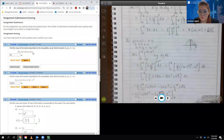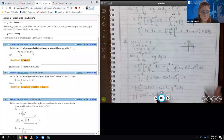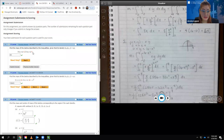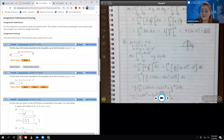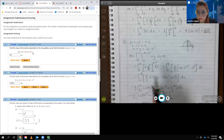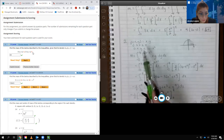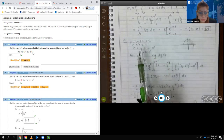For number 2, they only asked for the mass of the lamina — not the center of mass. So we're going to move on.